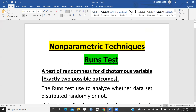The runs test is a very important test to check the randomness of data — whether data was collected randomly or is biased. Whenever non-metric data comes to you, you should first apply the runs test to verify this. I hope this video is helpful, and we will meet in the next video for some important tests. Thank you.